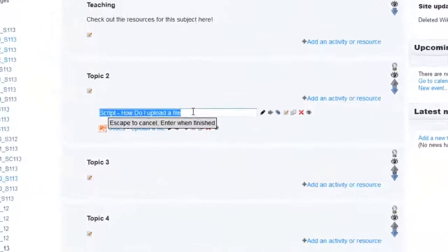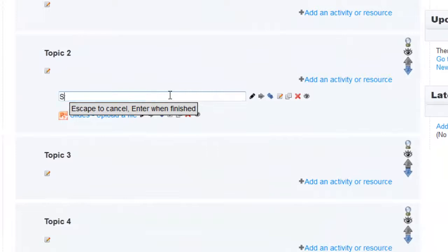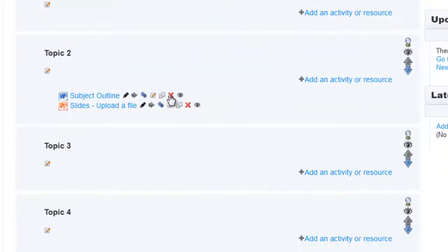Once you've dragged and dropped, you can edit the name of the file easily by clicking on this icon here.